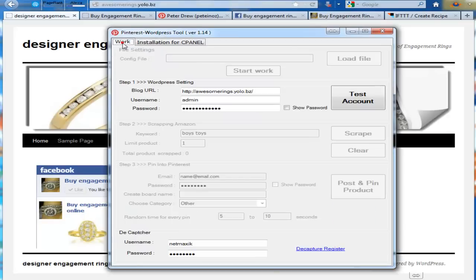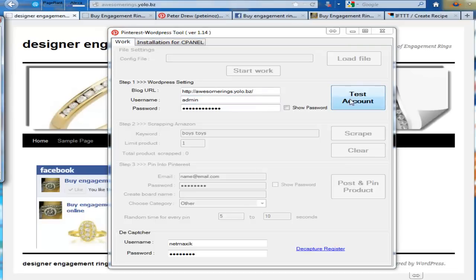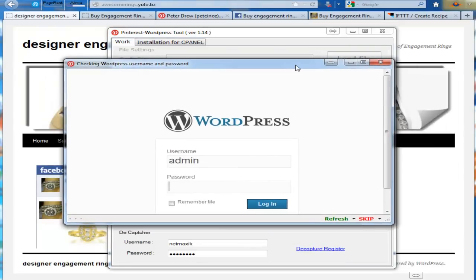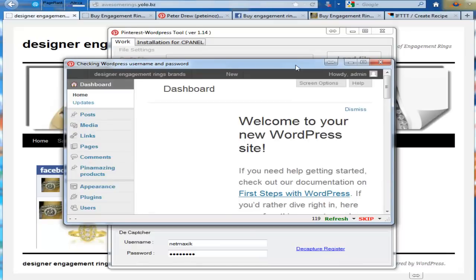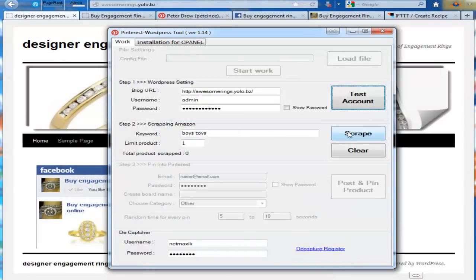So click on the work tab. Enter the blog URL, admin username which is admin and the password for your blog. Click on test account. Software verifies it. Then go on to the next step. Keyword.